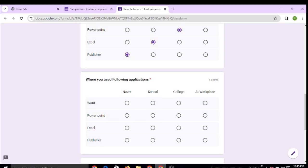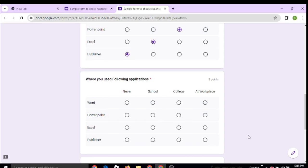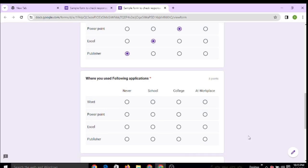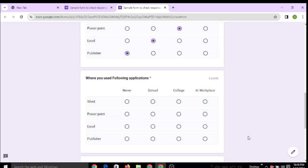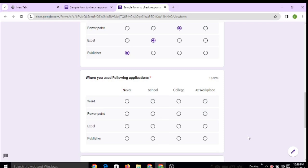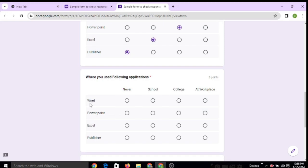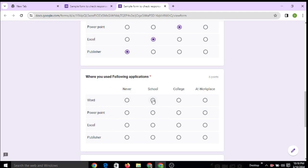Hello everyone. In the previous video, we learned how to select multiple choices from available options. For this, we learned about the multiple choice grid option. Here is a row and here is a column, so users can select any option.